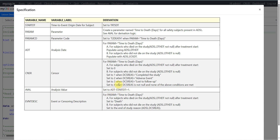For the AVAL variable, we calculate the duration from start date to ADT using: ADT minus STARTDT plus 1. Then for event description — labeled as event or censoring description — for PARAM equal to 'time to death in days', if the subject died we set the value to 'death'. For subjects who did not die, we populate event description using the study discontinuation reason variable from ADSL.